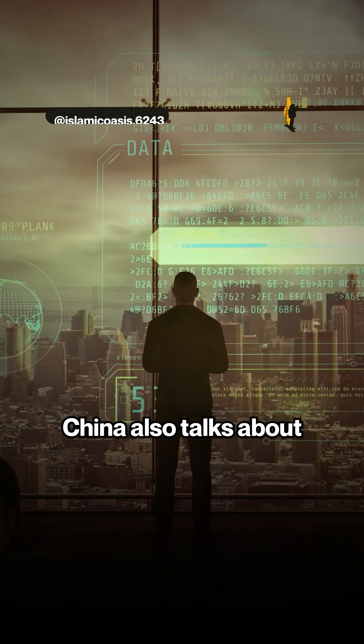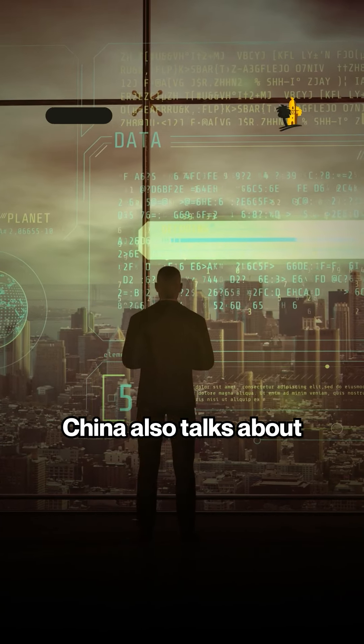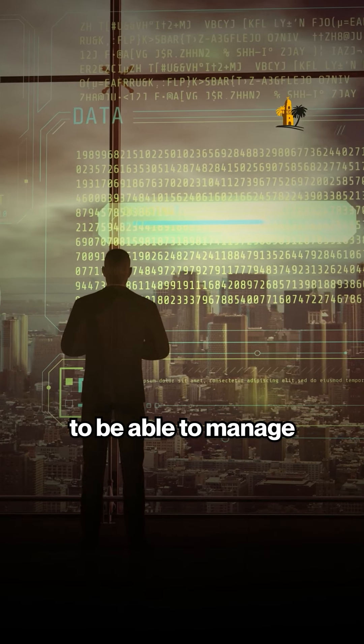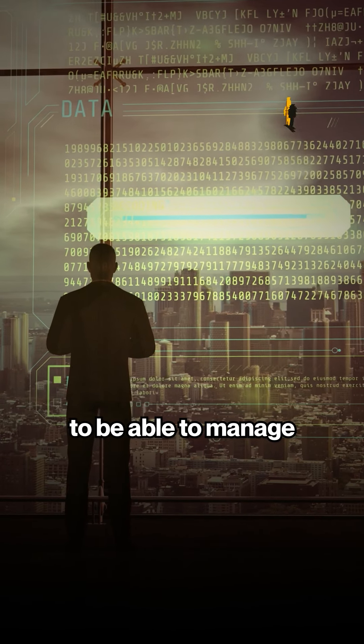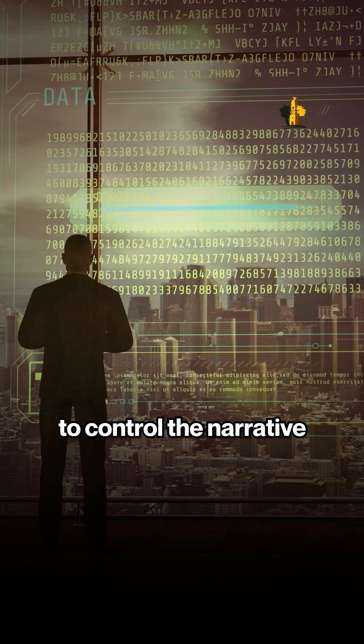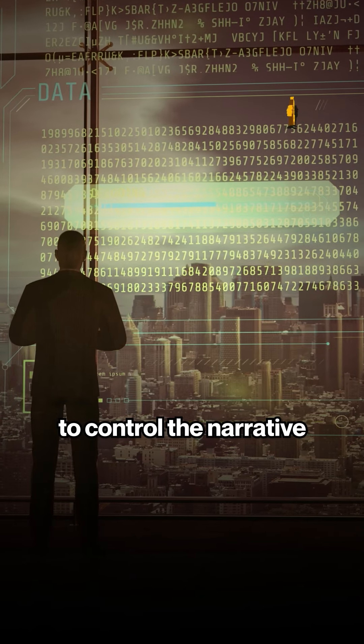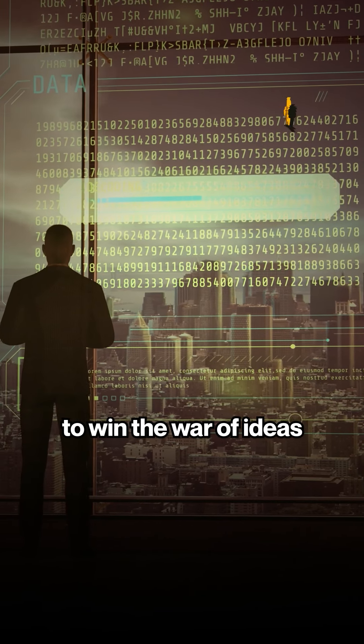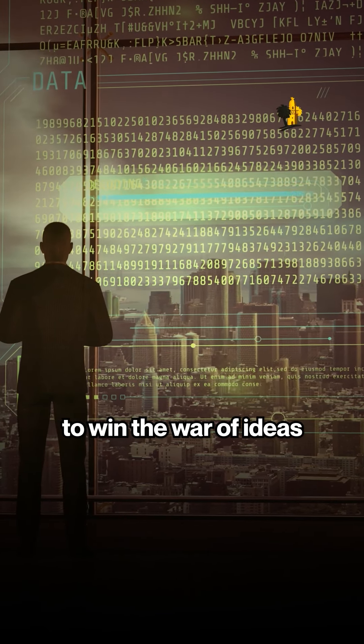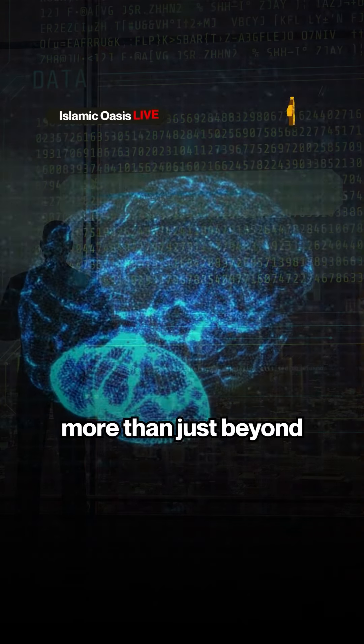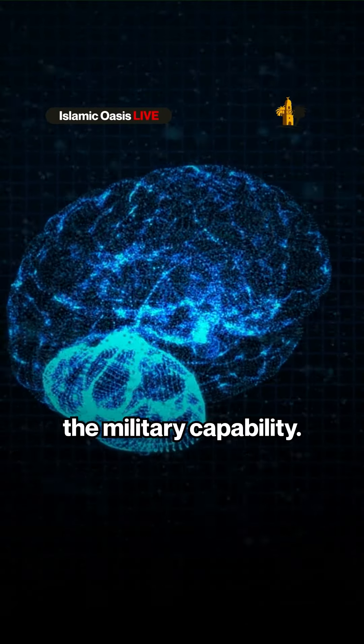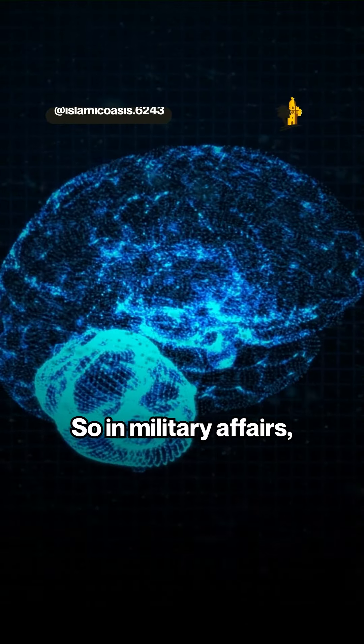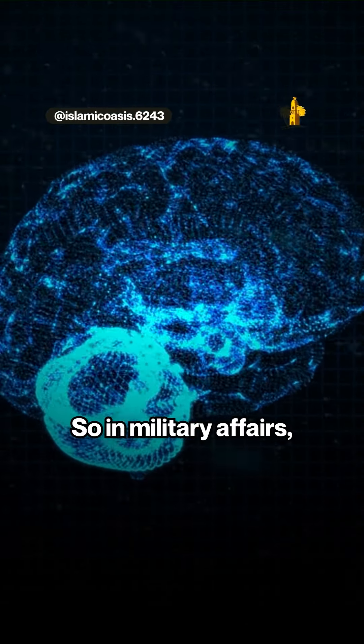China also talks about what they call a cognitive domain operation to manage public opinion, to control the narrative in society, to win the war of ideas and thinking beyond just the military capability. In military affairs,